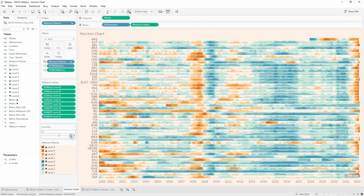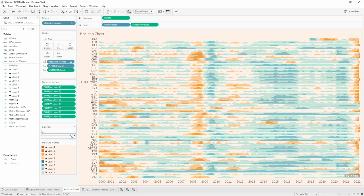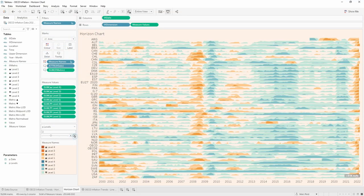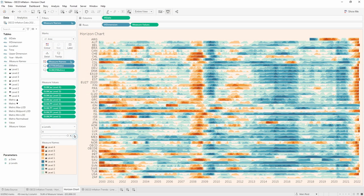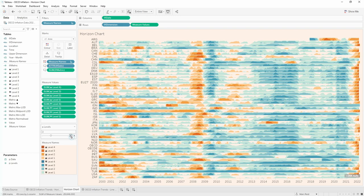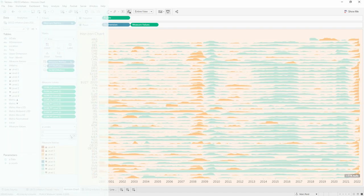So I hope that's been useful in showing you how you can create a horizon chart using this template and copying over the calculations to your own workbook. Thank you. Thanks for watching.